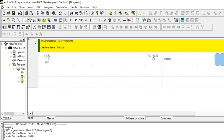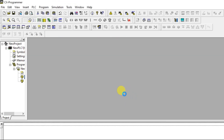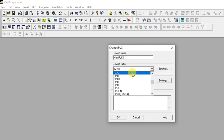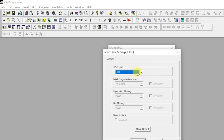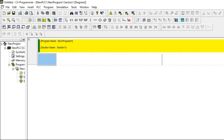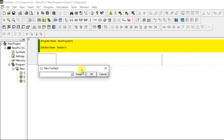Let's implement the AND gate in CX Programmer. I'll create a new project. We need two inputs, so I'm going to use a normally open contact and address it as 0.00, then name it IN1.